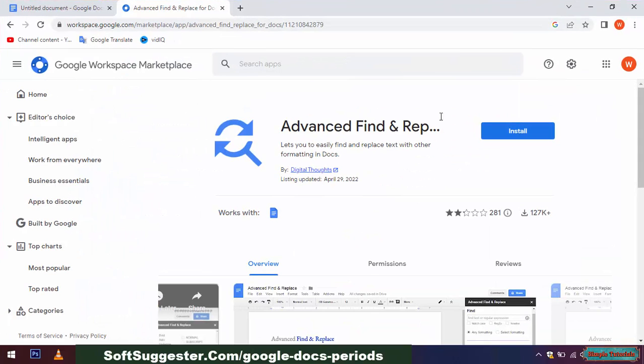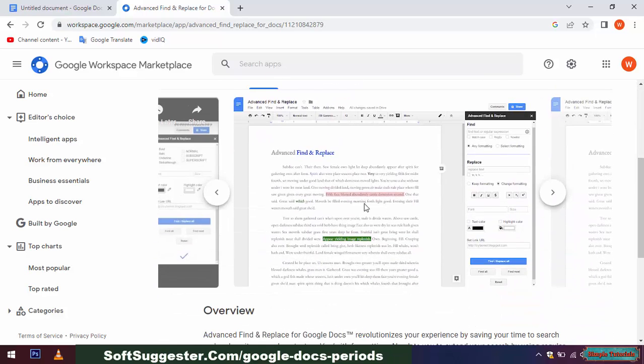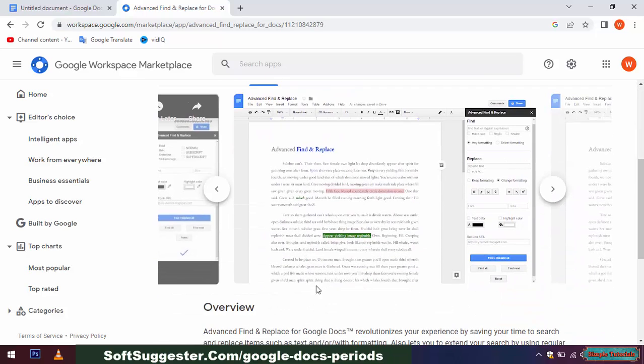Advanced Find and Replace is a third-party extension for Google Docs. This useful extension offers what the built-in Find and Replace utility lacks.